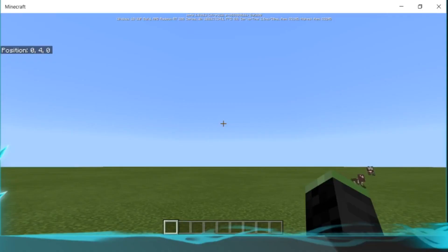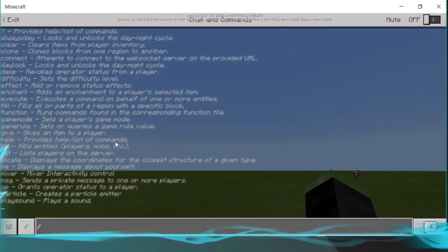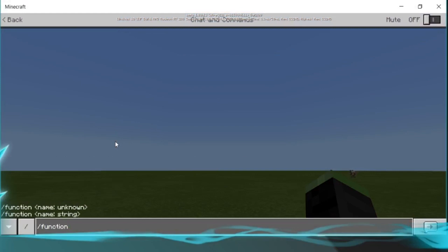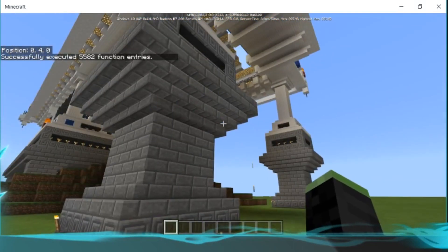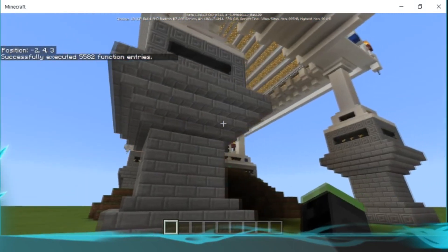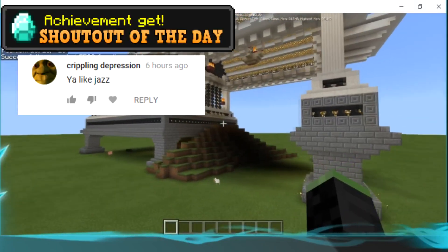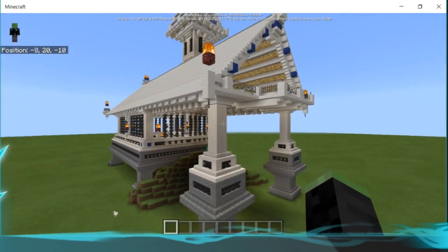What is going on everybody, and welcome to another Minecraft video. Today I'm going to show you how to turn any structure you want into a function pack, and it's really super easy. I'll show you a function I made — the temple one — so we'll do 'function temp' and it will spawn in 5,582 commands for this structure, and there's the temple.